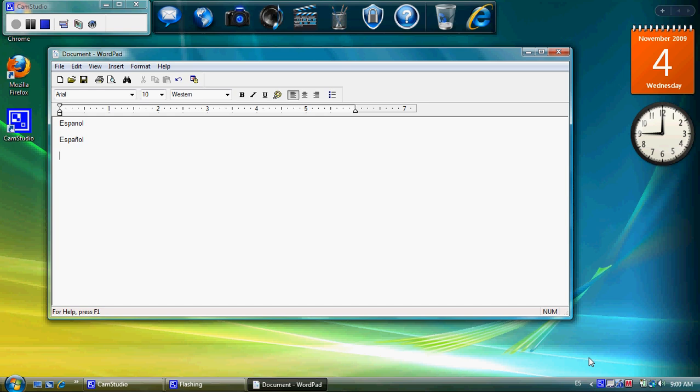So essentially, you've got three keys that you can hit before you type a letter.